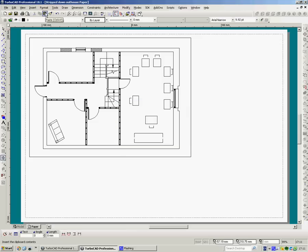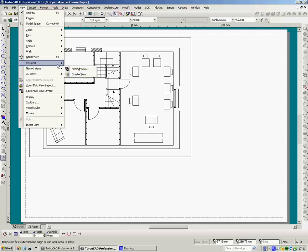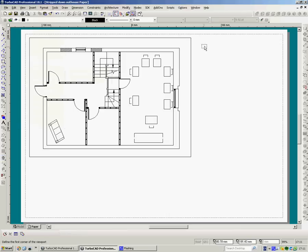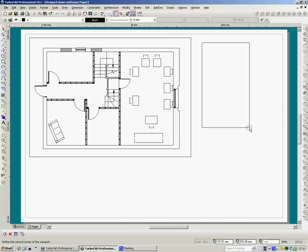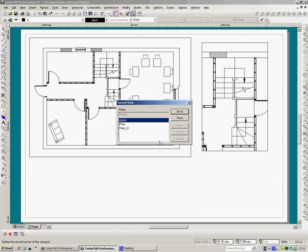And in, then I go view, name views, create, sorry, viewport, viewport, again do that. And in this one I want the detail. So it's detail, go to, there they are.